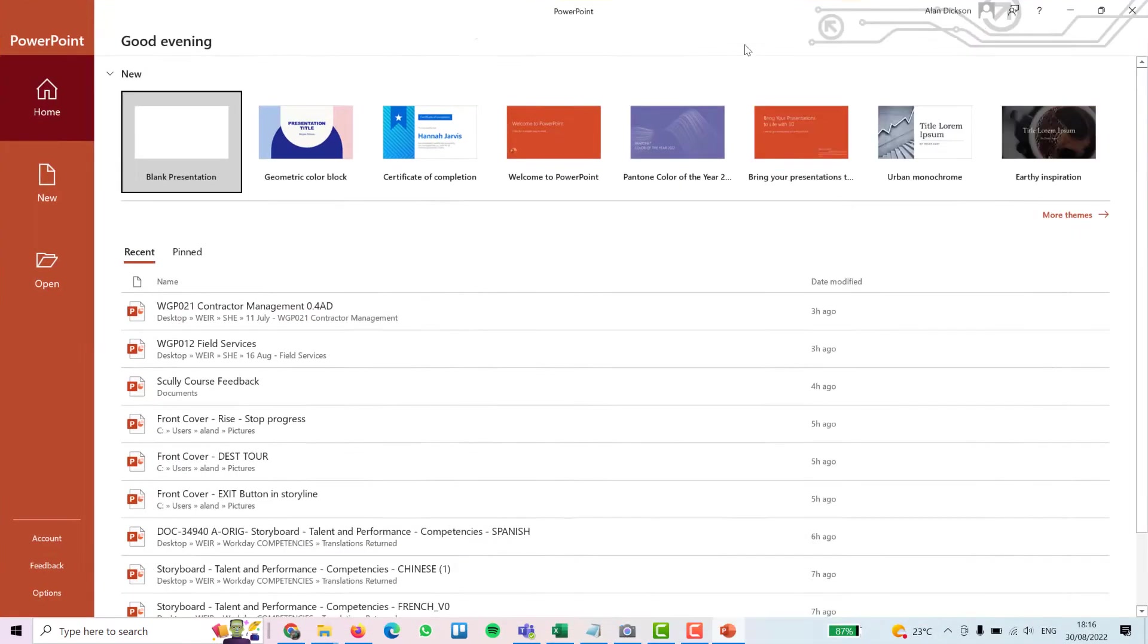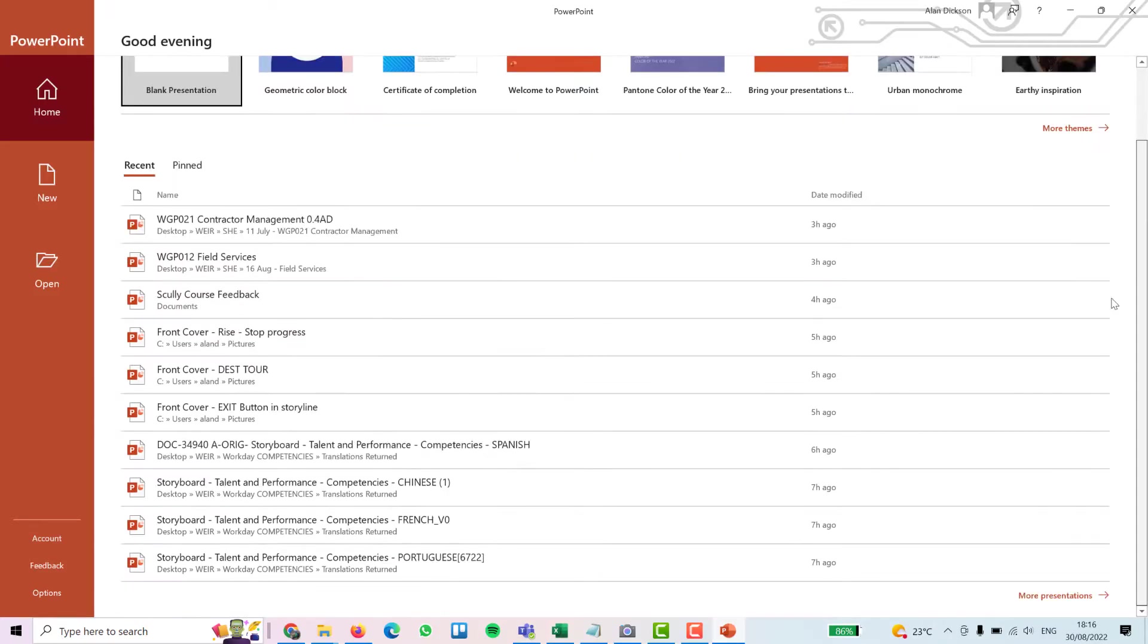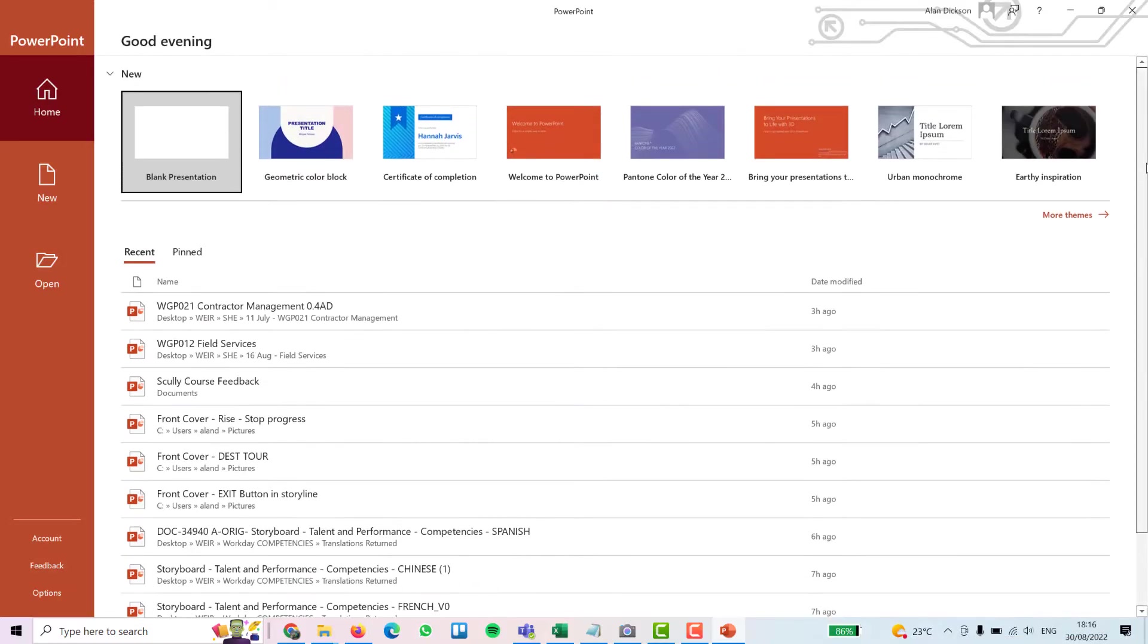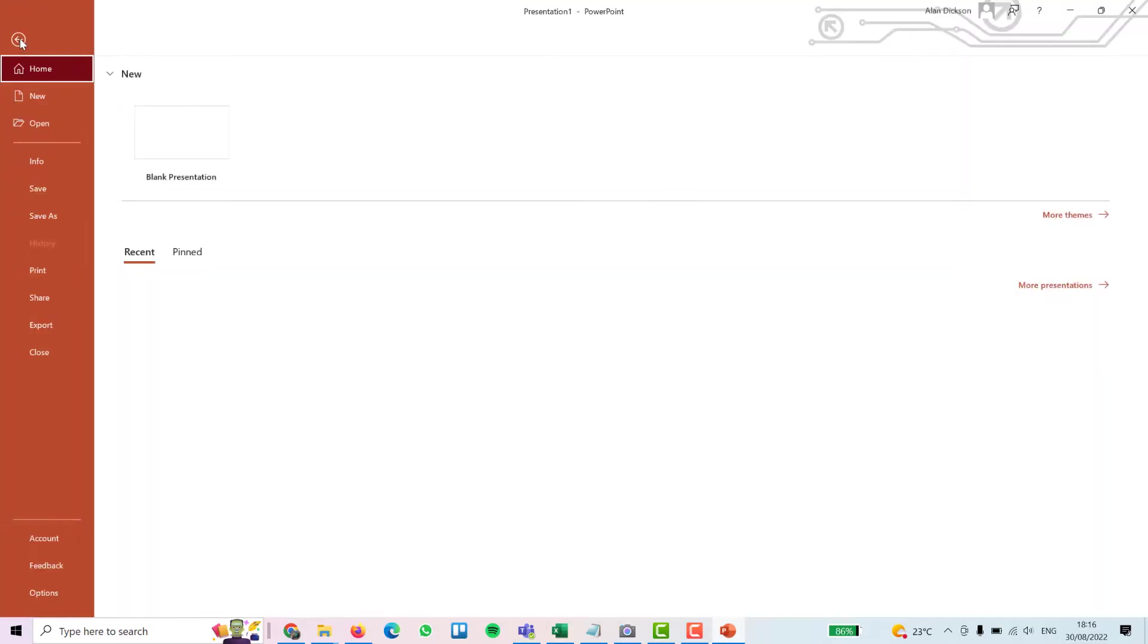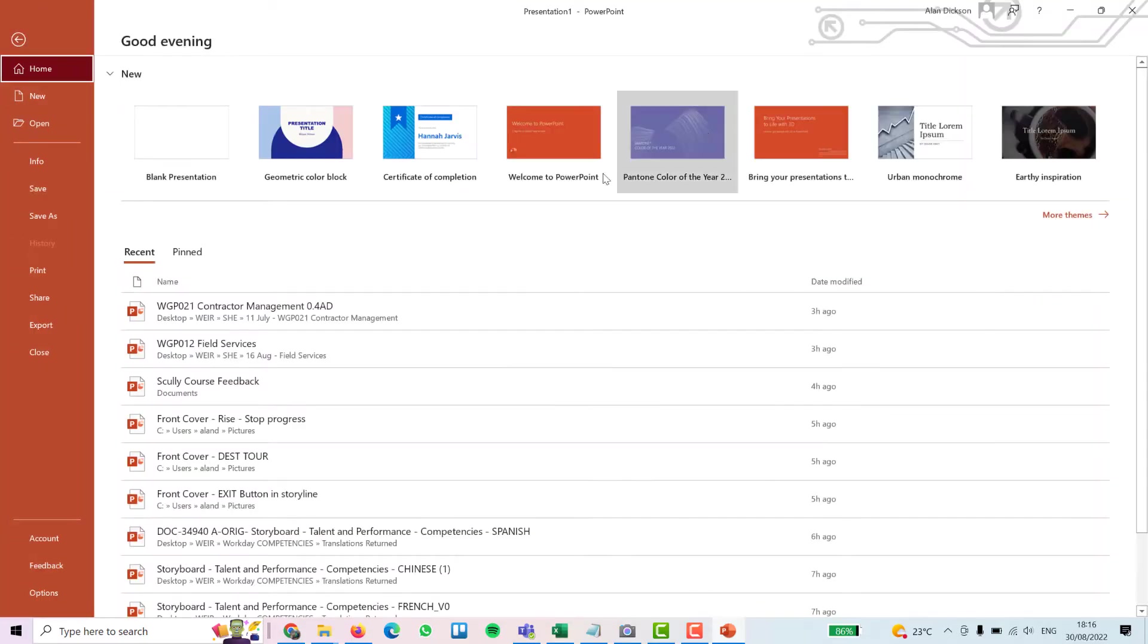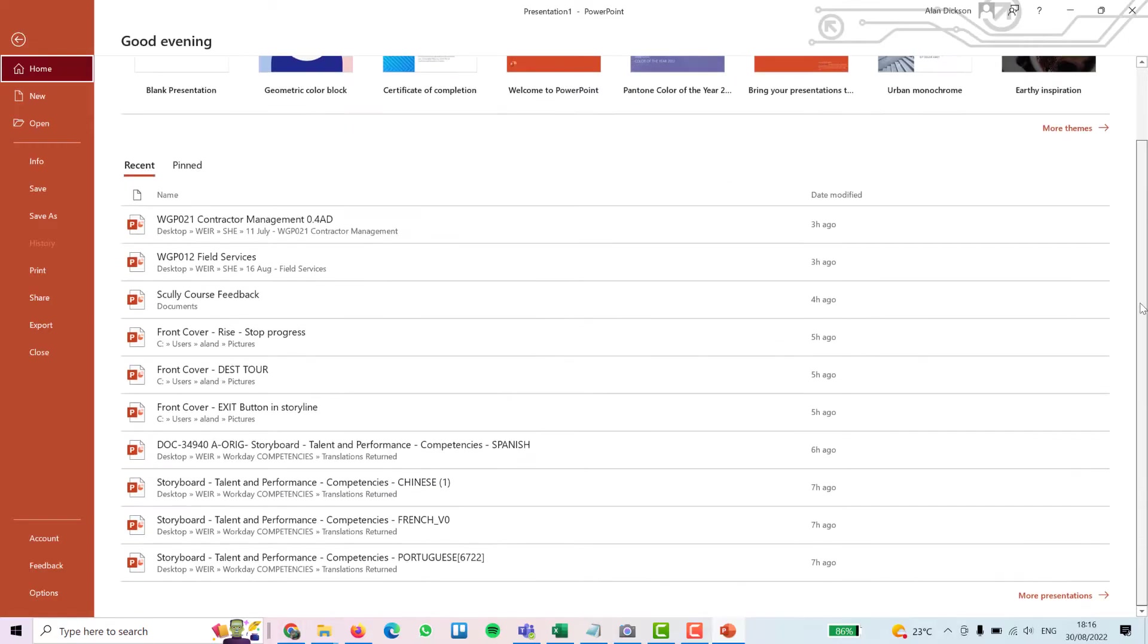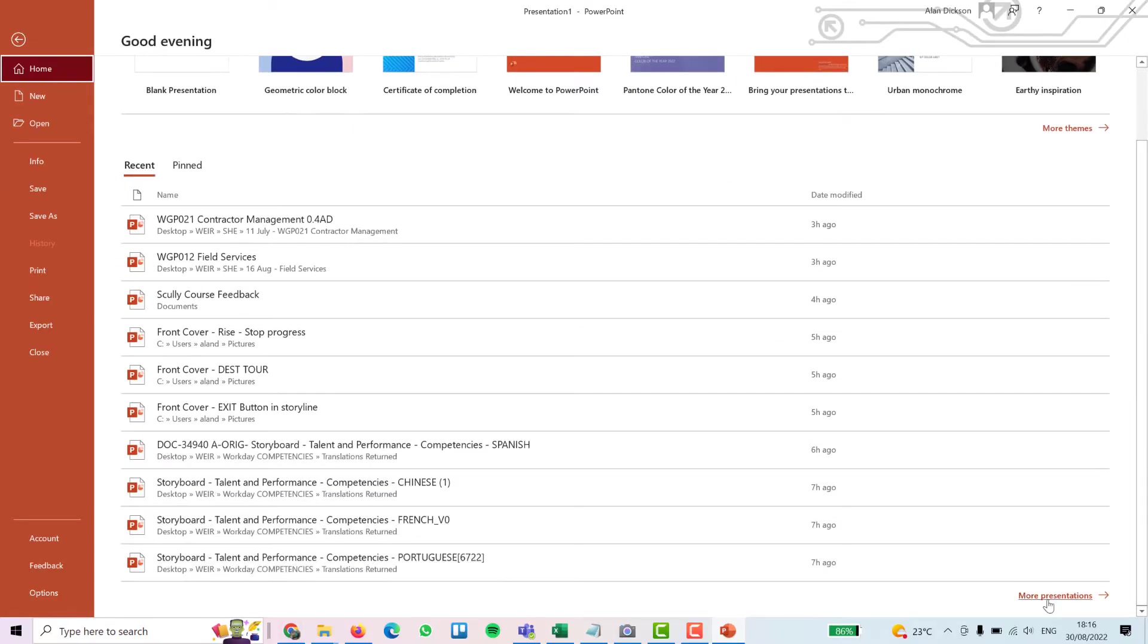Once it's opened, you should be on this screen here. Scroll down to the bottom. You've got more presentations. Now, just in case you're not on this screen, I will open it from a normal PowerPoint. So I've got a blank PowerPoint here. You can just go to file and you're in the same place. Scroll down to the bottom, whichever way, and go to more presentations.